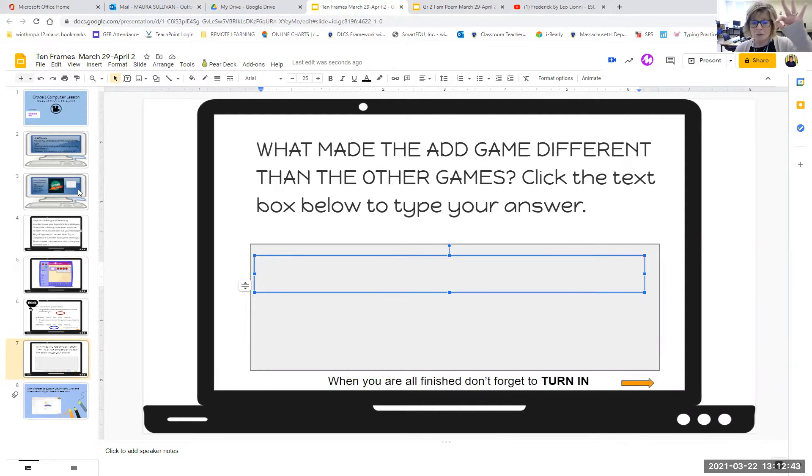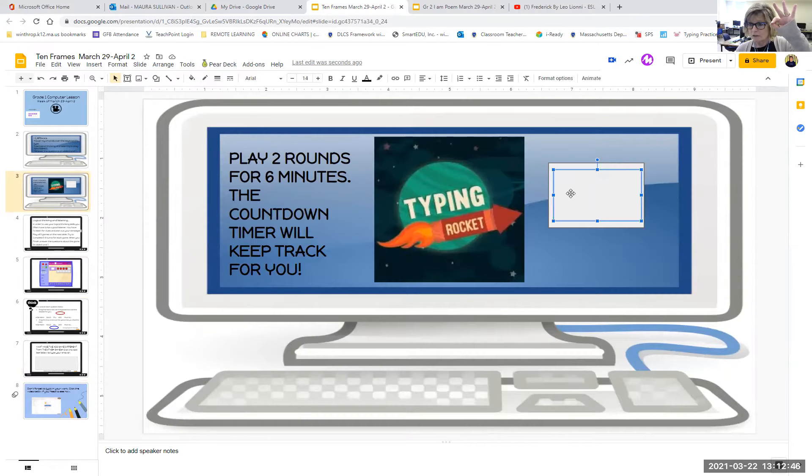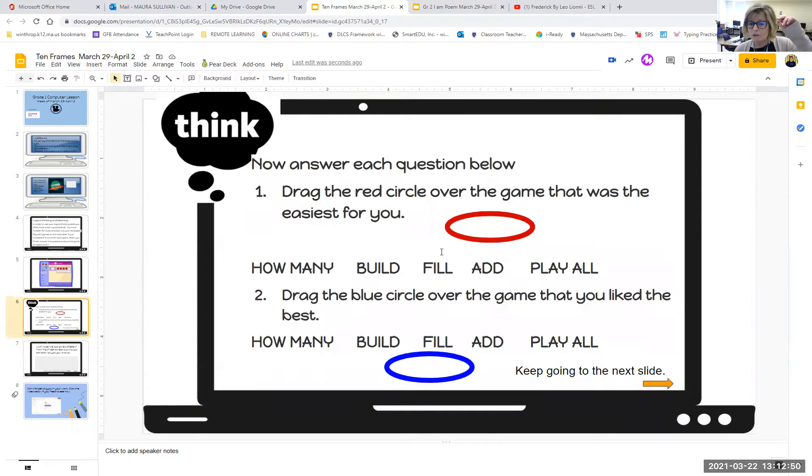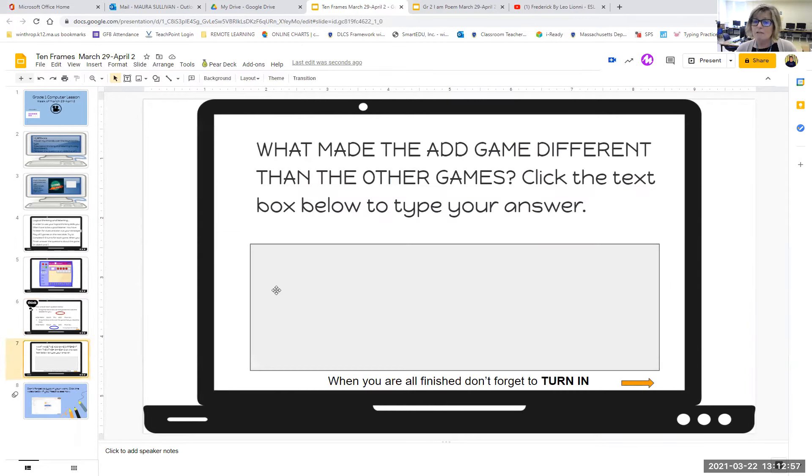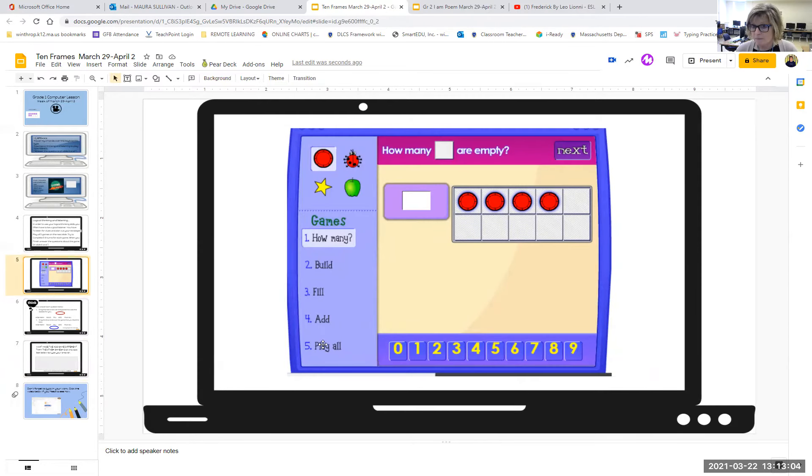Okay. So boys and girls, I'm looking for three things this week. I'm looking for a score right here. Your highest typing score of these two games. I am looking for two circles to be moved in here on the easiest game for you and the one you like the best. And I'm looking for a sentence to explain why the add game was different than the other games in 10 frames. Okay. So that is a busy day for you. I hope you have fun with that 10 frames game. It's a good math game. And I will see you again soon. Bye.